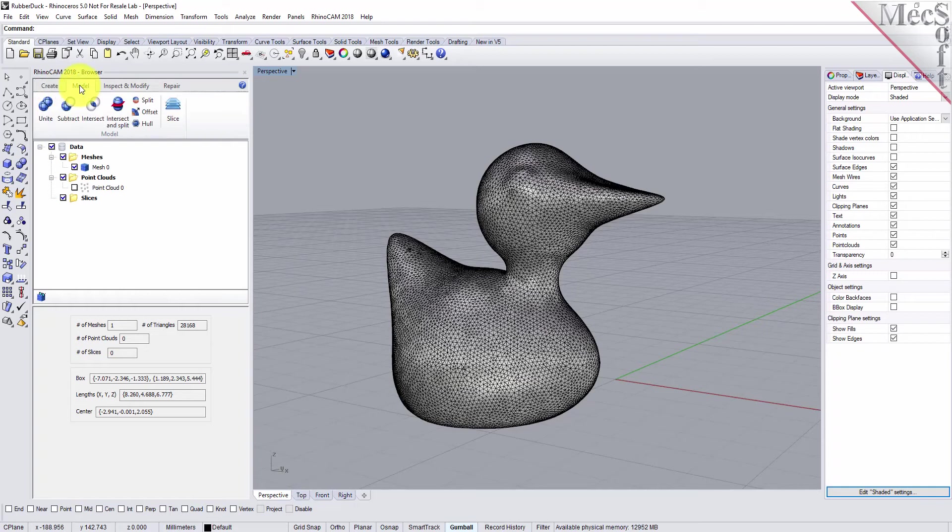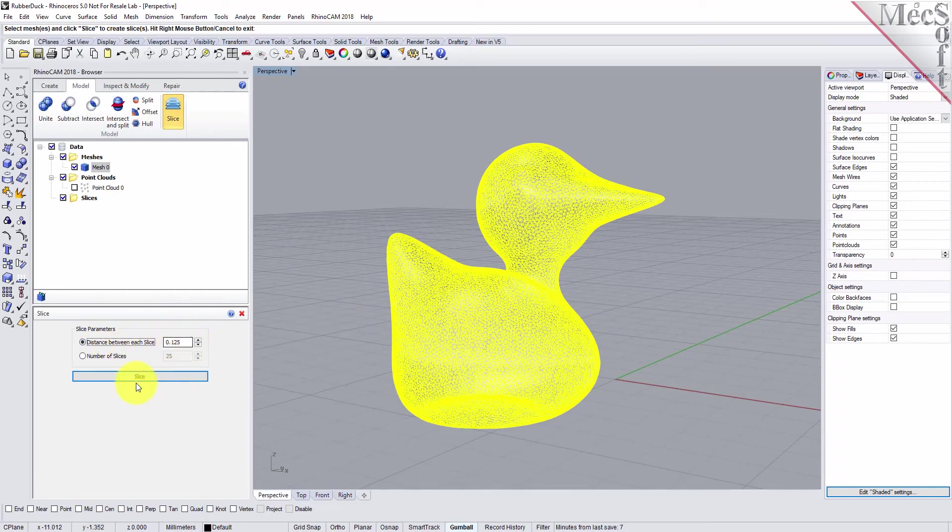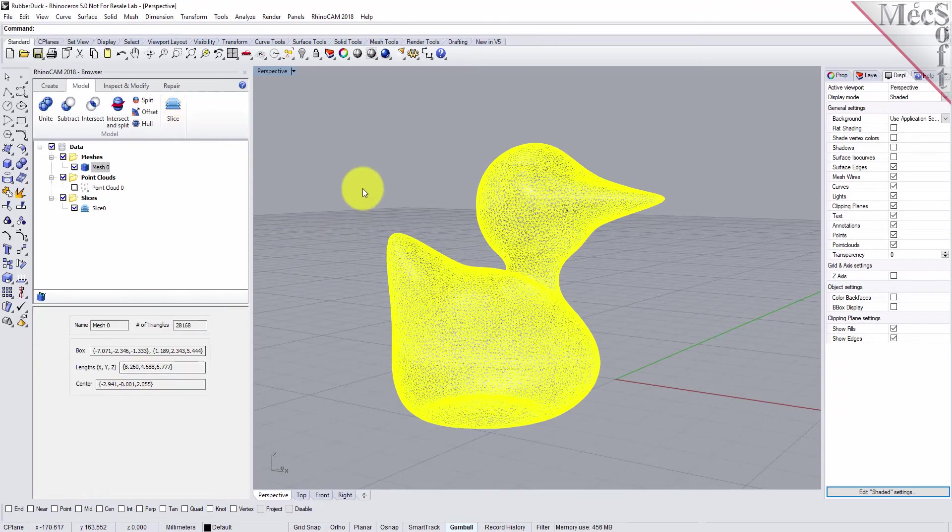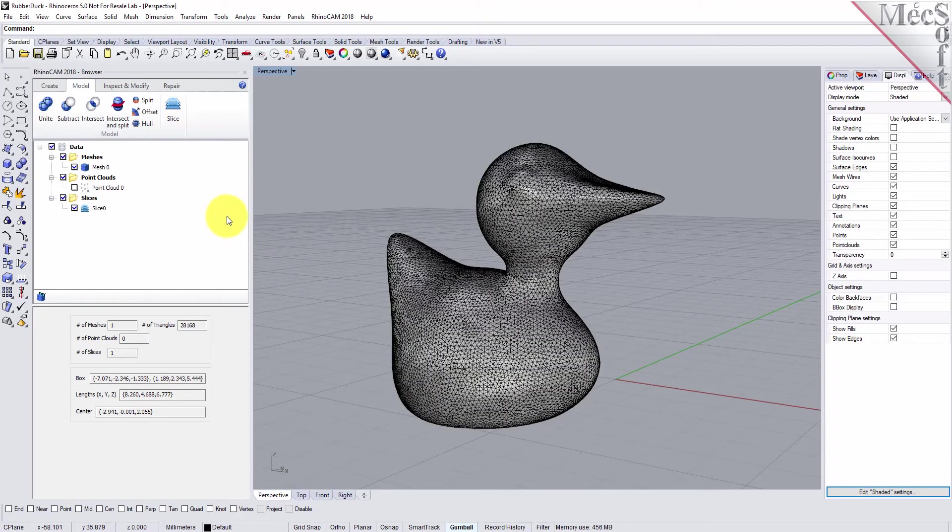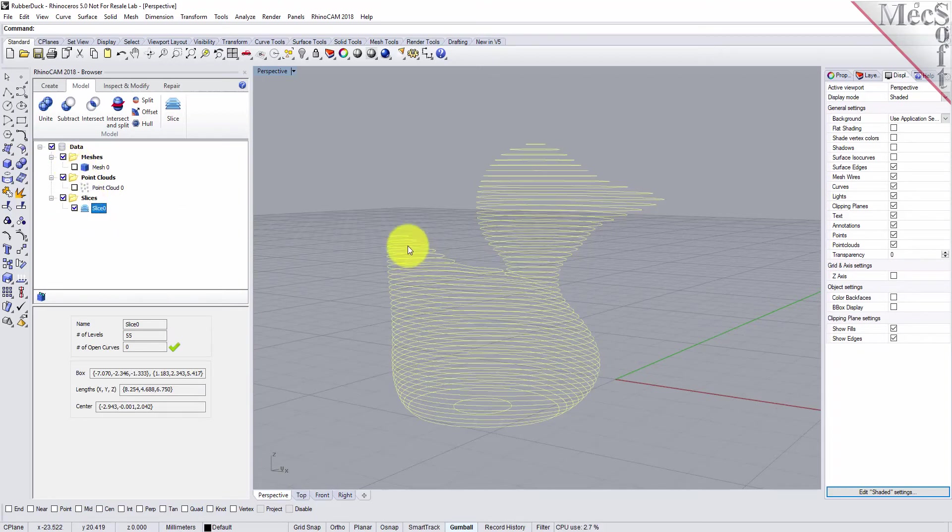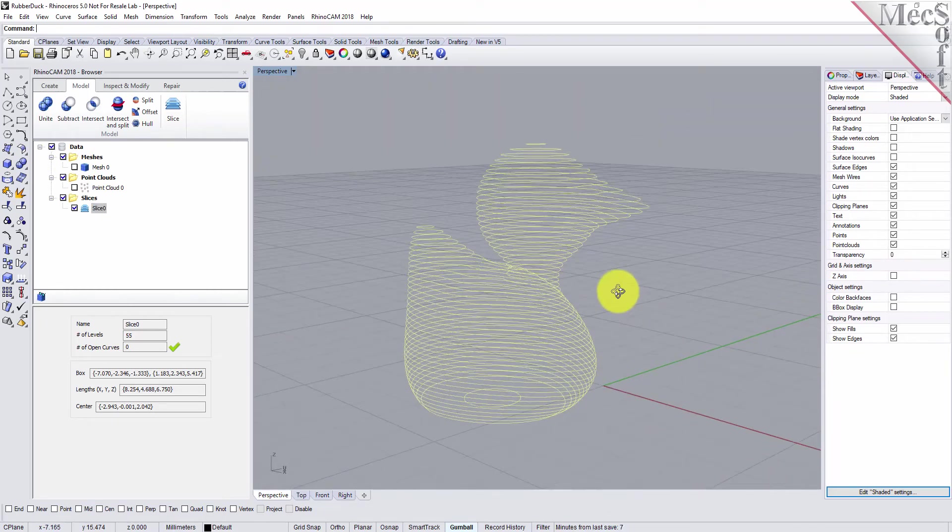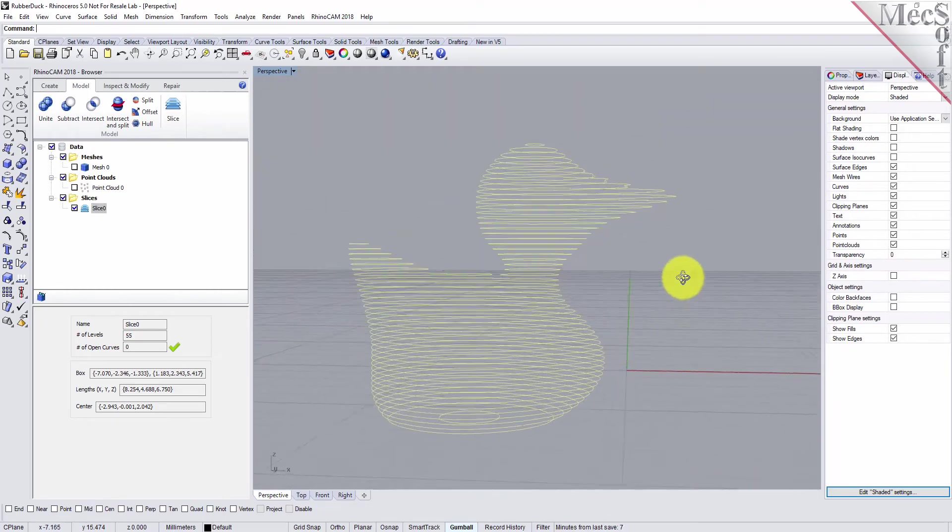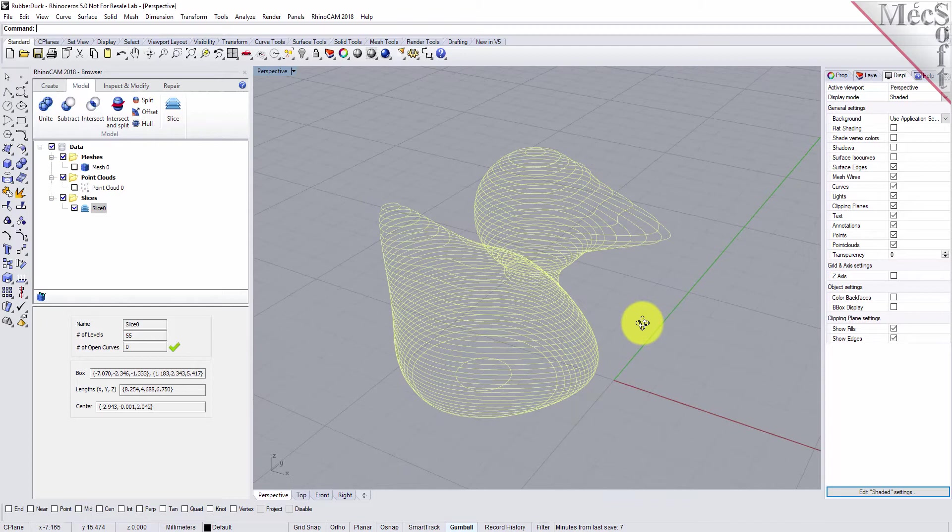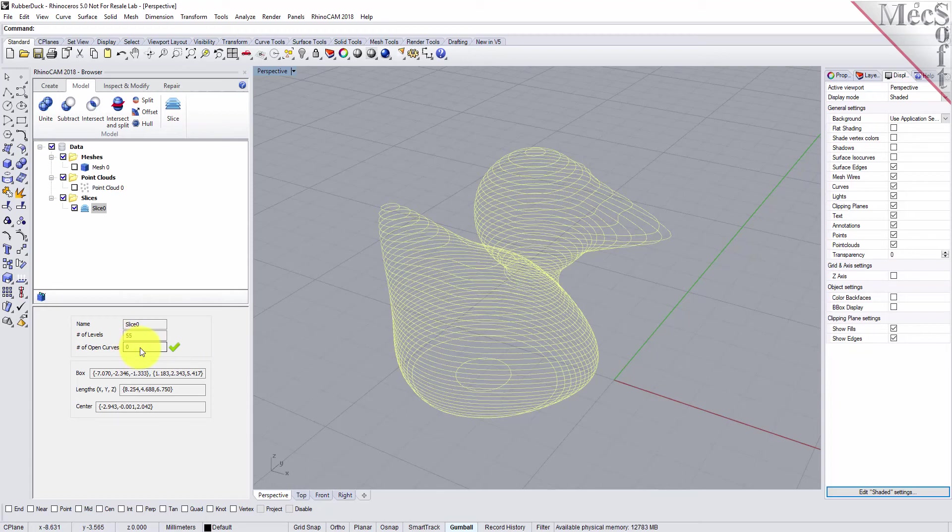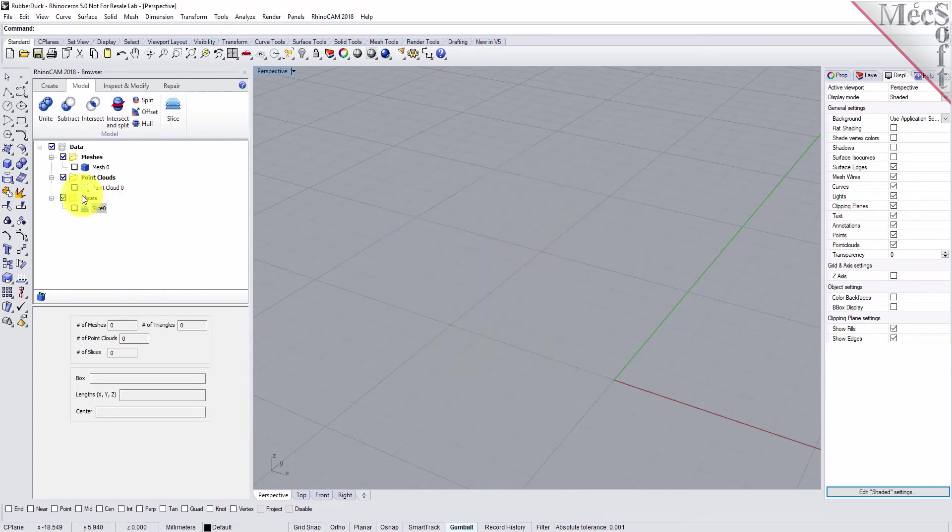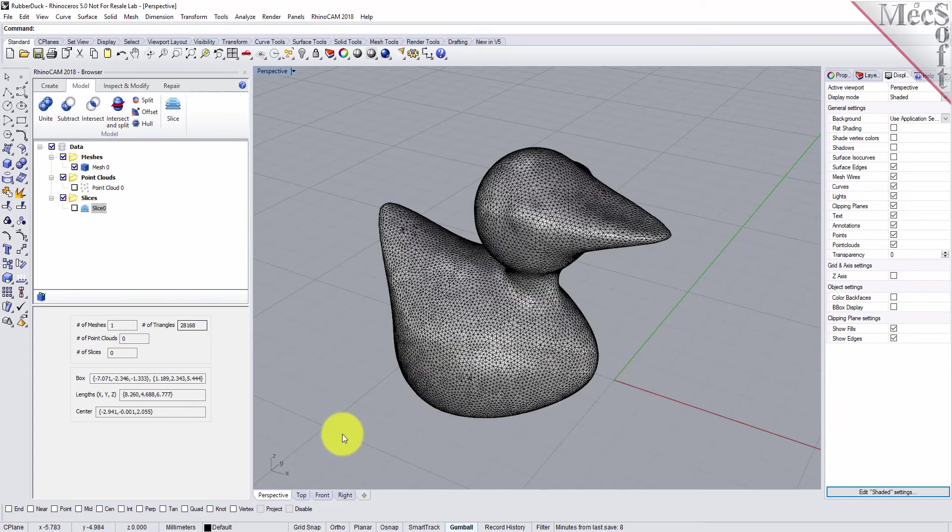We'll go to the model tab and pick slice. Pick the mesh. For the distance between each slice, we'll leave that set to one eighth of an inch and pick slice. You see a slice object added to the data tree. Let's turn the mesh off. You see our slice geometry. It analyzes those curves and will let you know if any of the curves are open. Everything is closed, that looks good. Let's turn the slice off and turn our mesh back on.